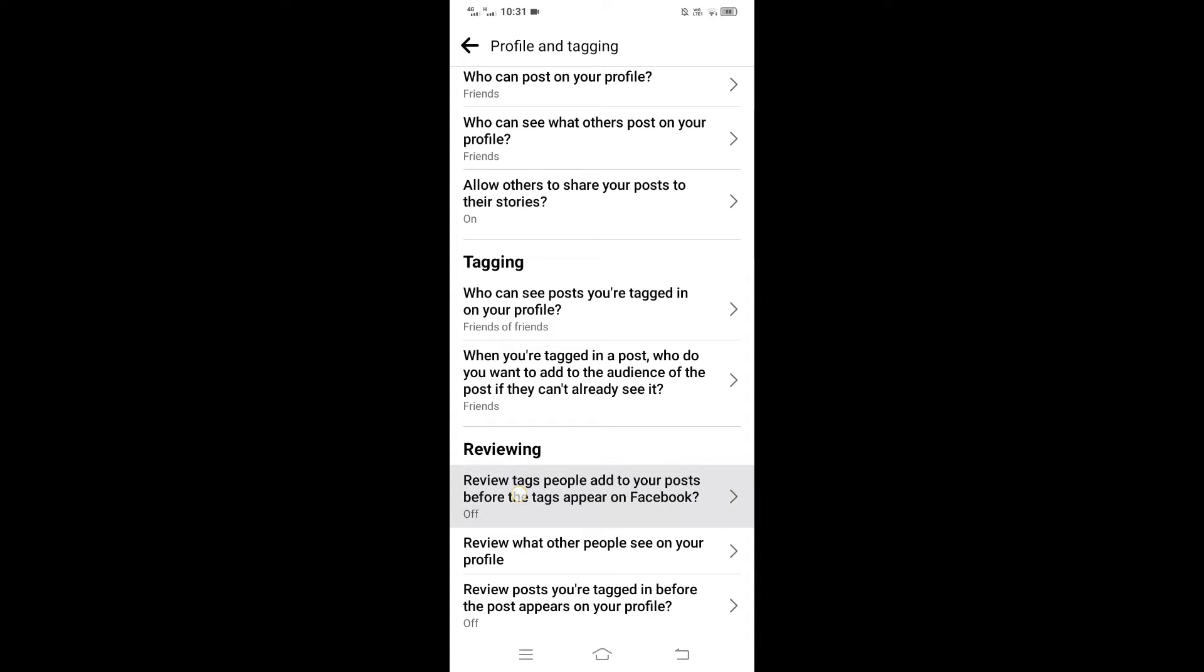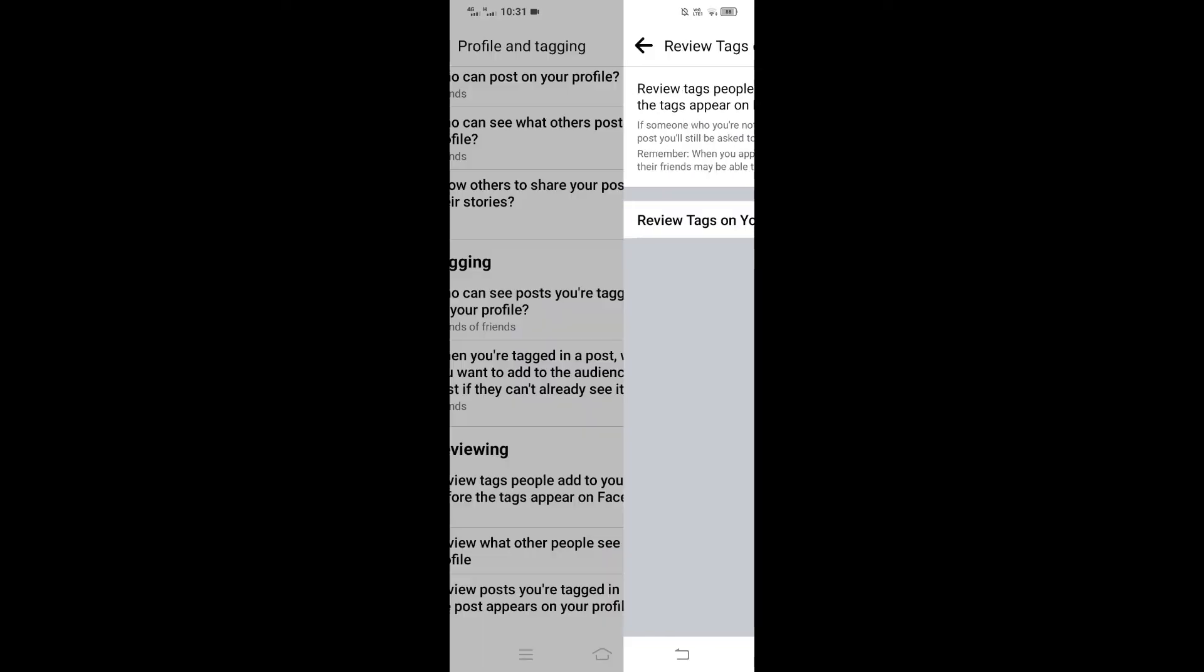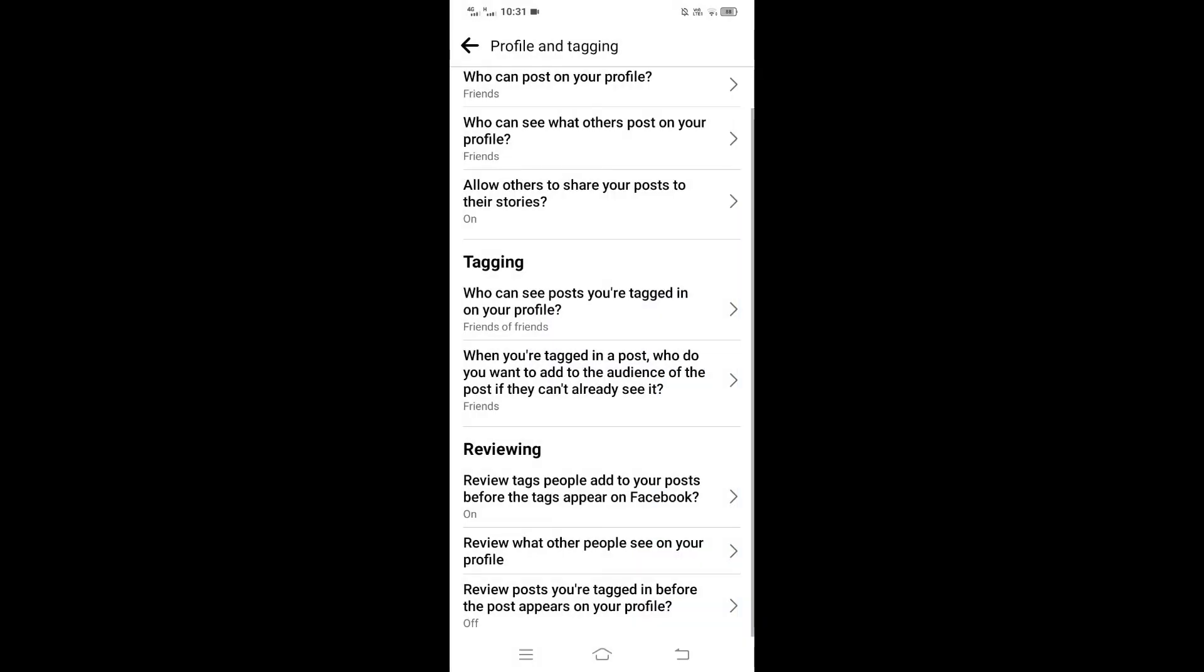Tap on this and from here enable this option. Go back.